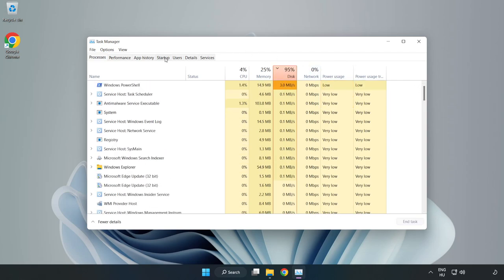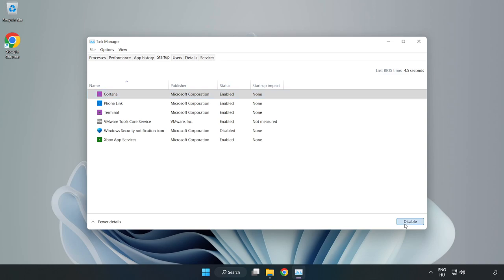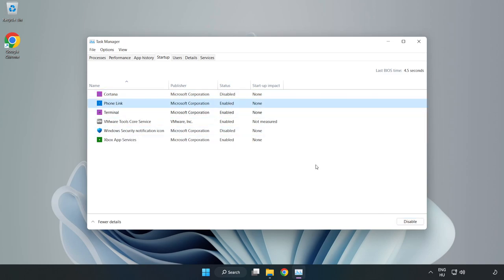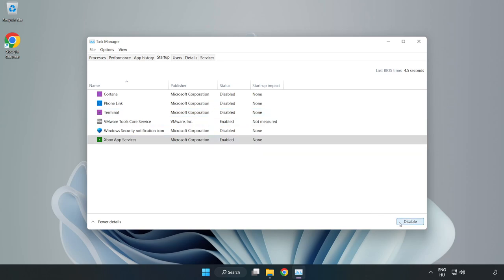Click startup. Disable not used applications and close the window.